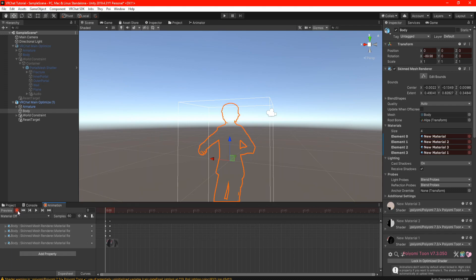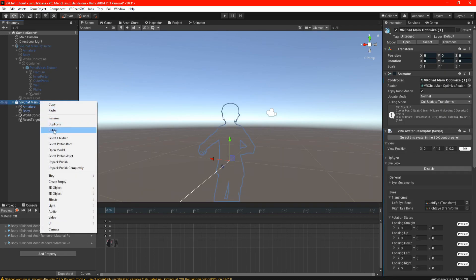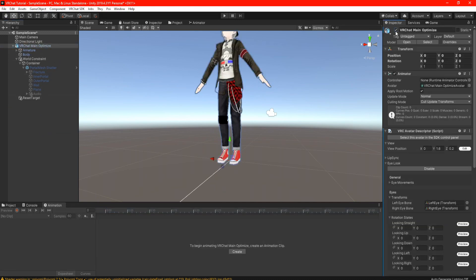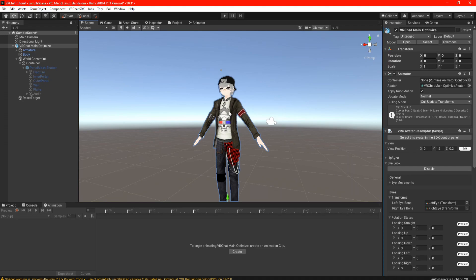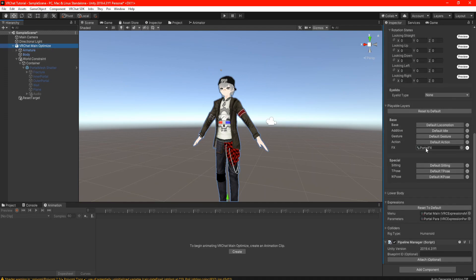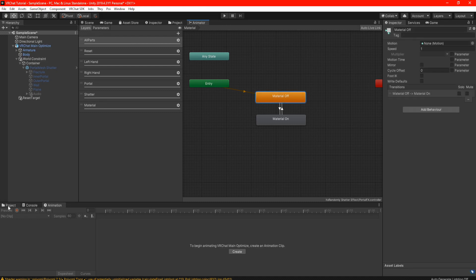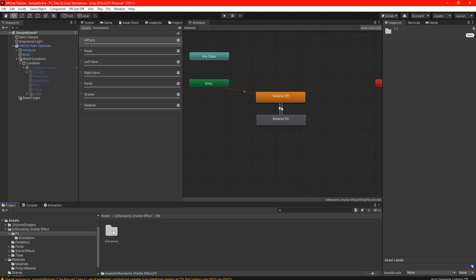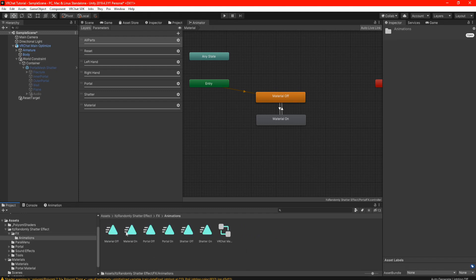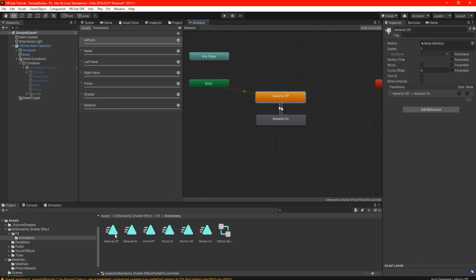Once you have done all of that, press the little red button — you don't need that anymore. Go ahead and delete our duplicates that we just created and go back to our main. Highlight our avatar, scroll down until we see our portal FX, double-click that. As you can see, I have my materials all set and ready to go. All we have to do is find our materials that we just created — go to FX animations. Our new animations have popped up: this is material off — drag it right onto there. Then highlight material on and drag your material on right onto there.